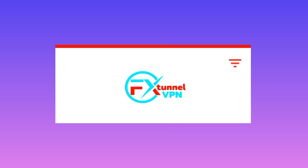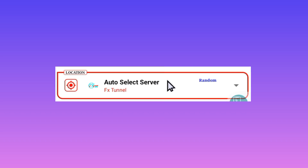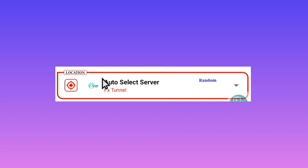The next setting is to pick the Auto Select Server option. This option will help you pick the best server working for you in your location. In case you need to change to a preferred server, you can select one that is working in your location, but it is recommended to pick Auto Select Server.